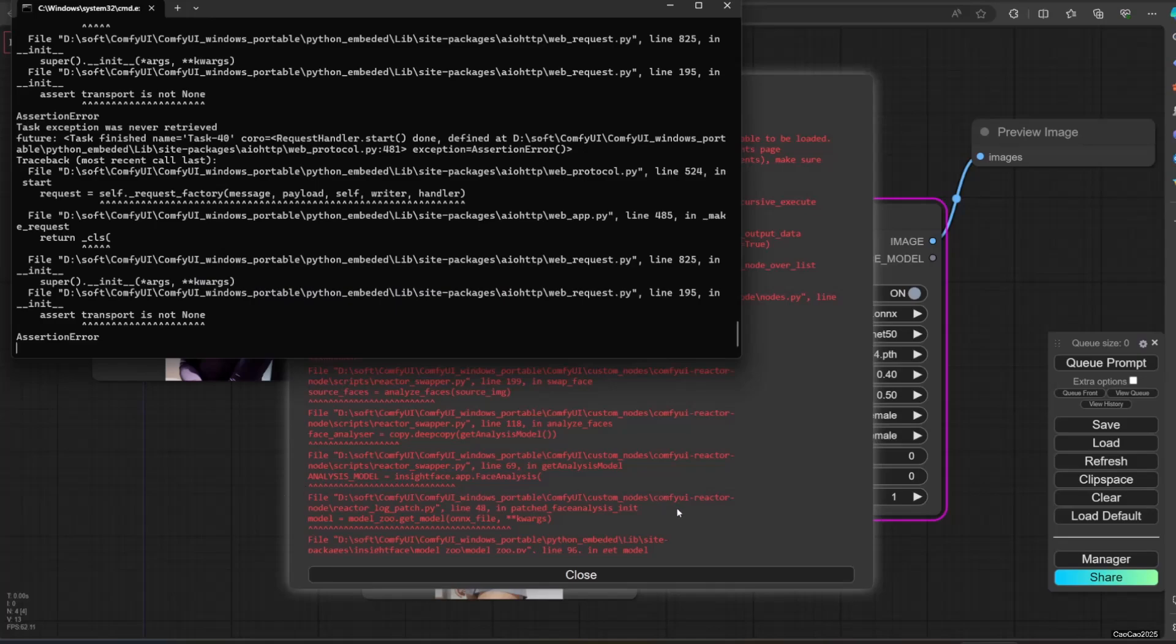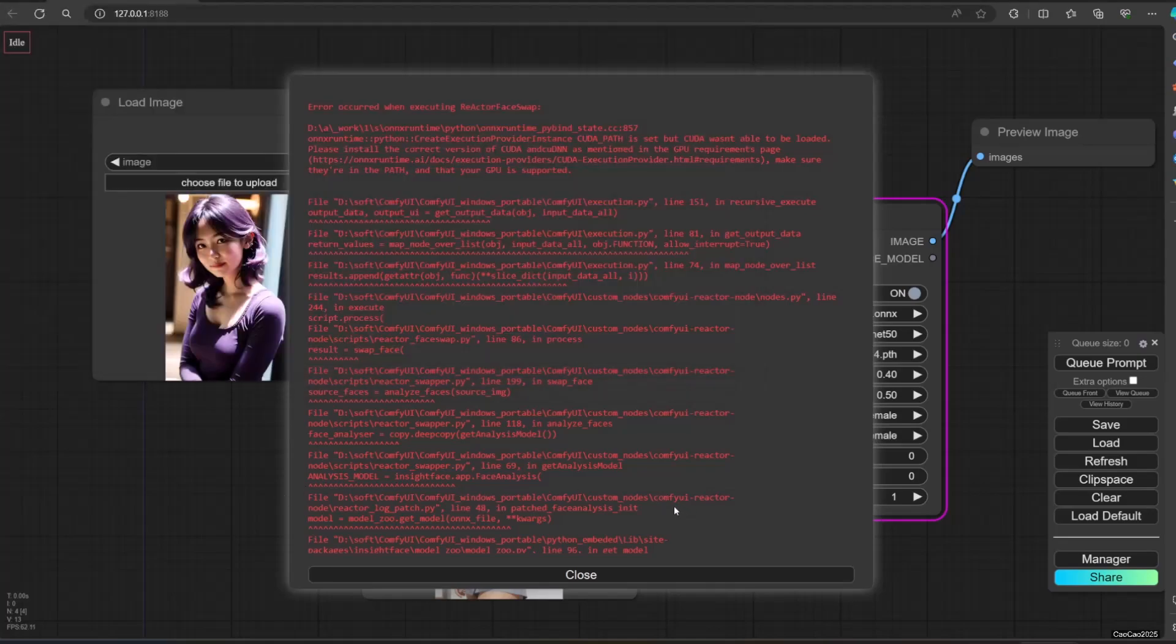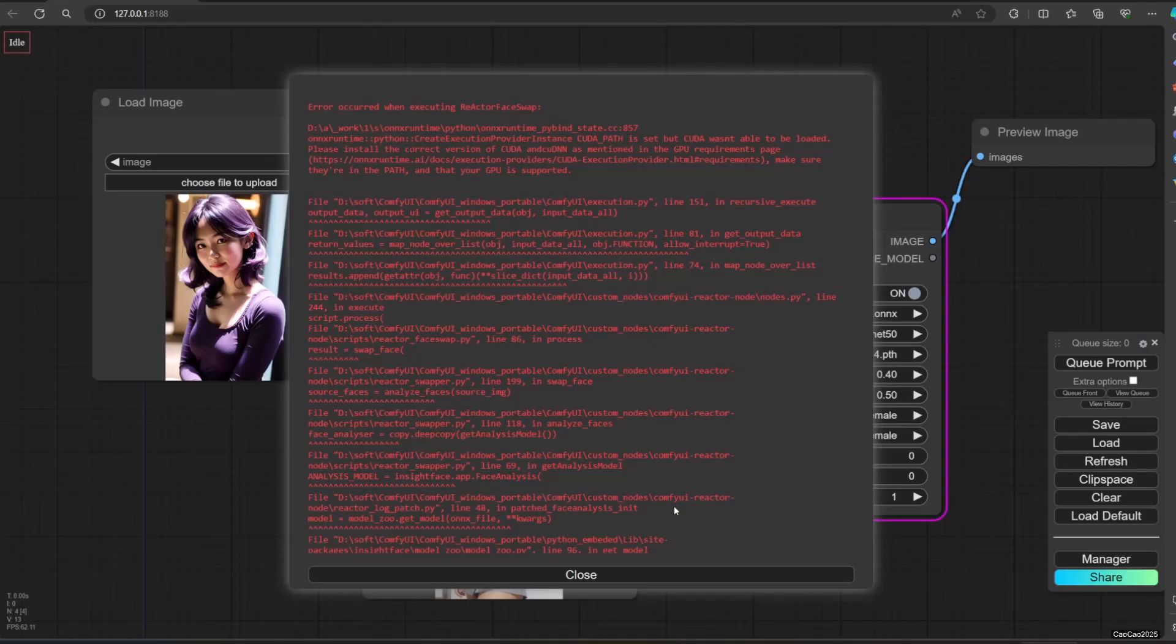CUDA path is set, but CUDA wasn't able to be loaded. Please install the correct version of CUDA and CUDNN, as mentioned in the GPU requirements page. Make sure they're in the path and that your GPU is supported.